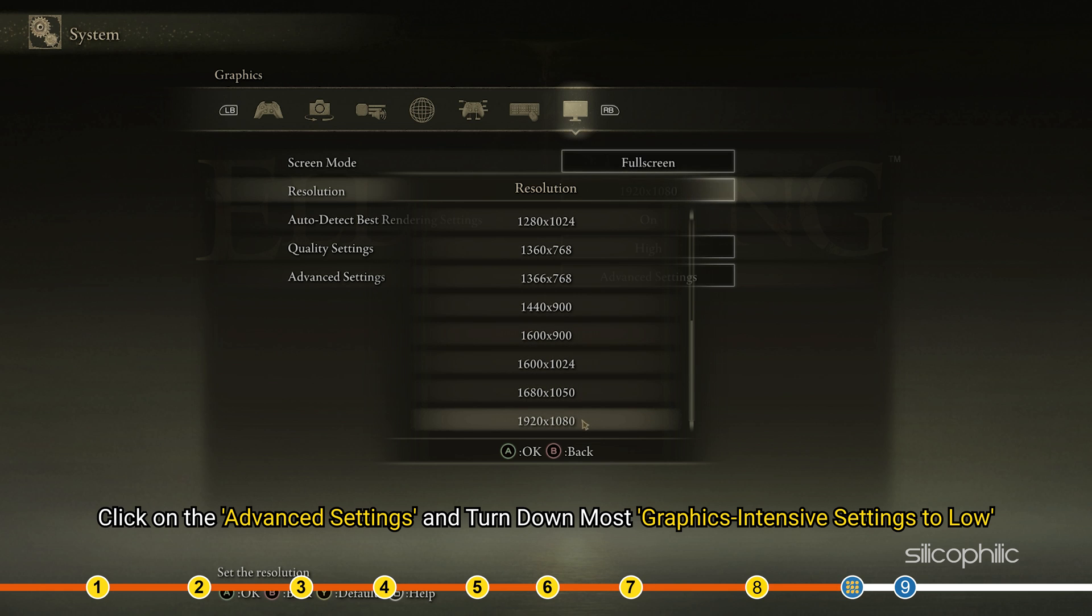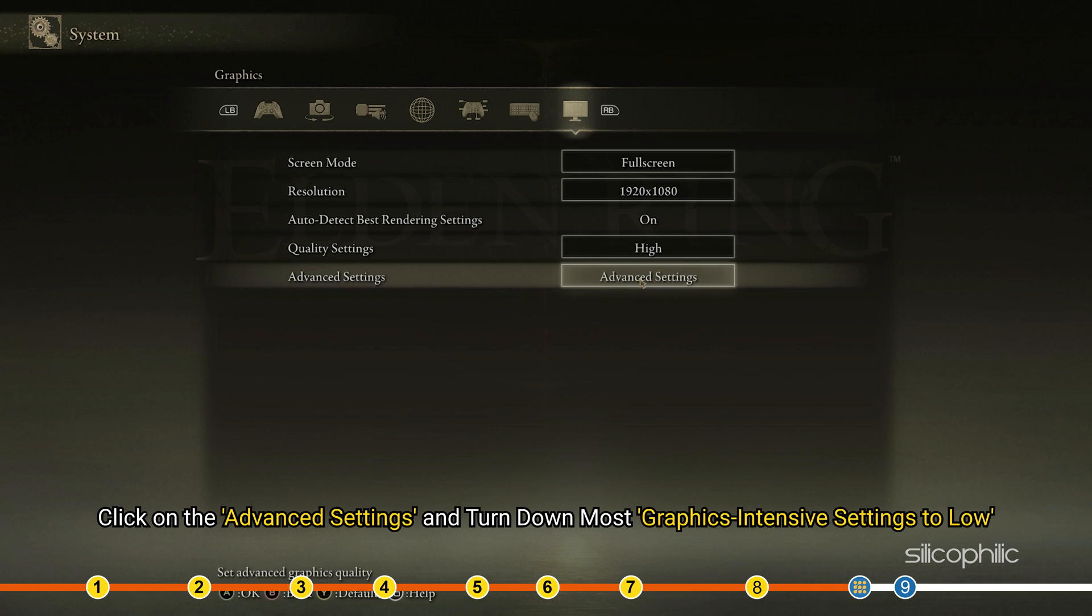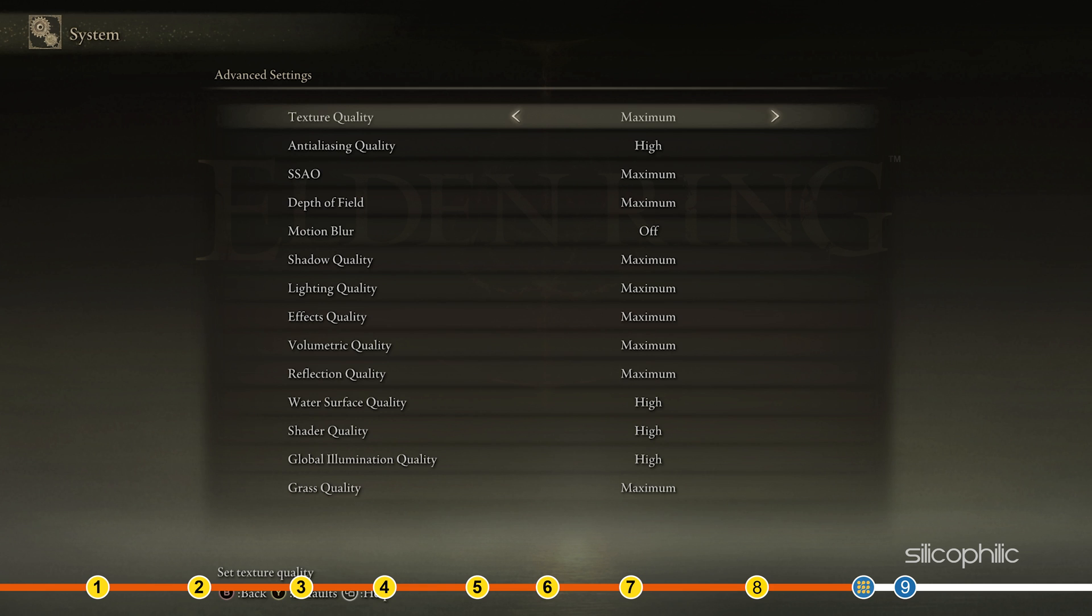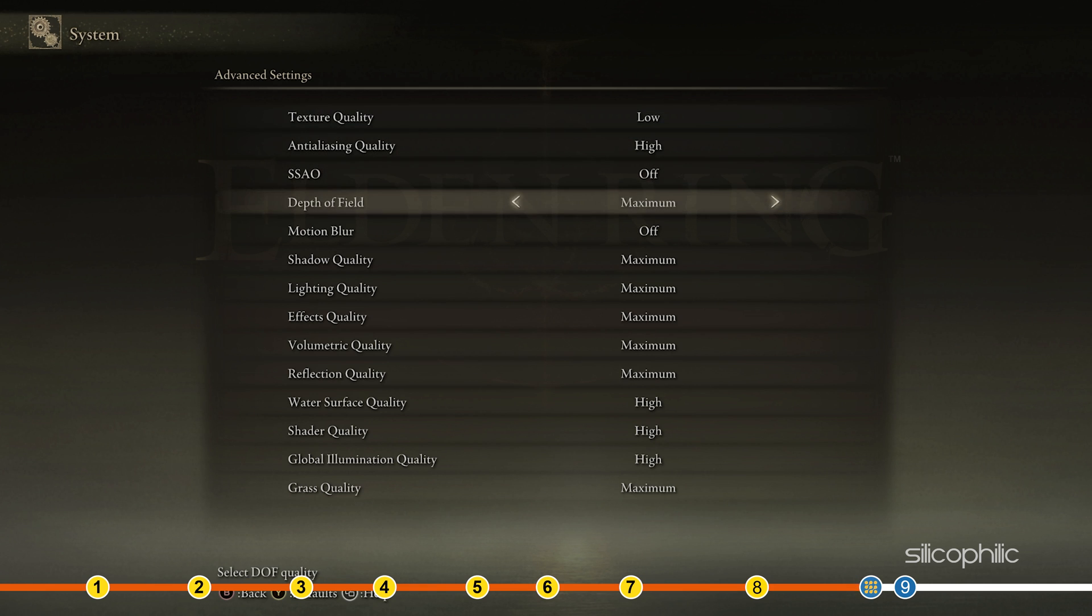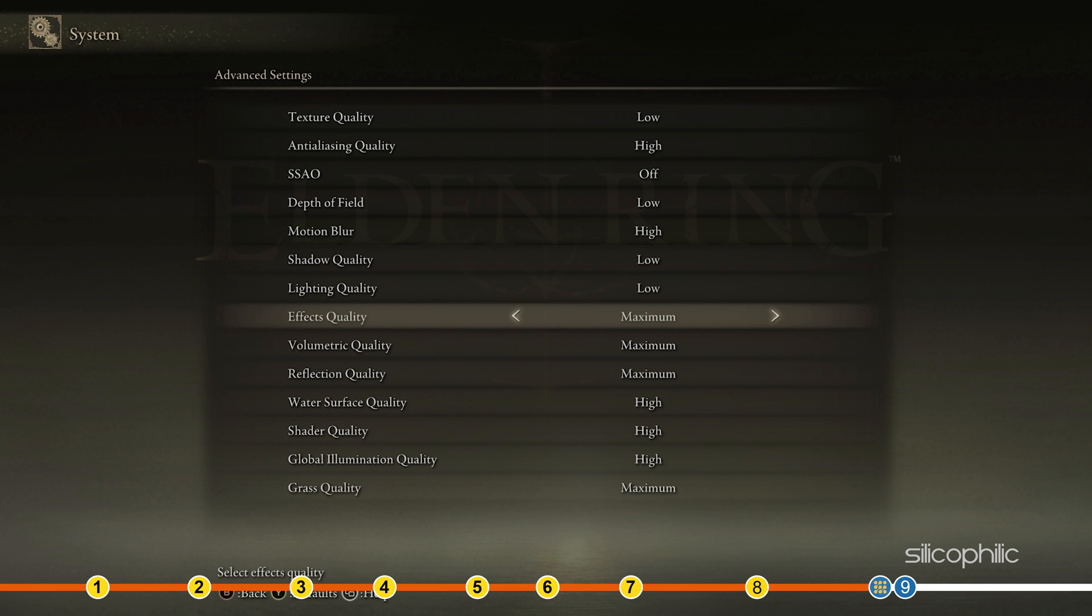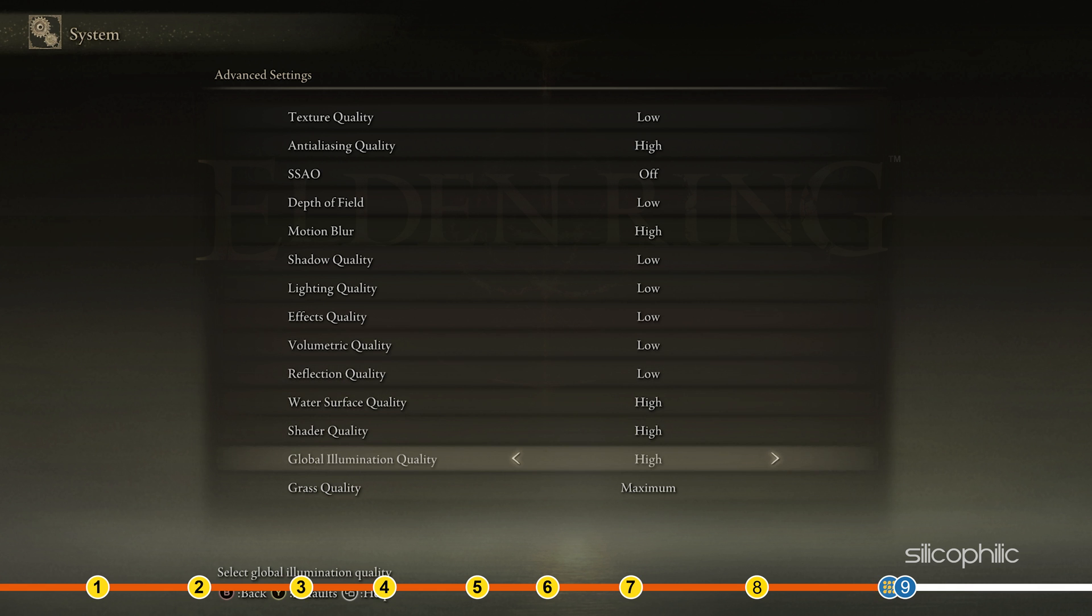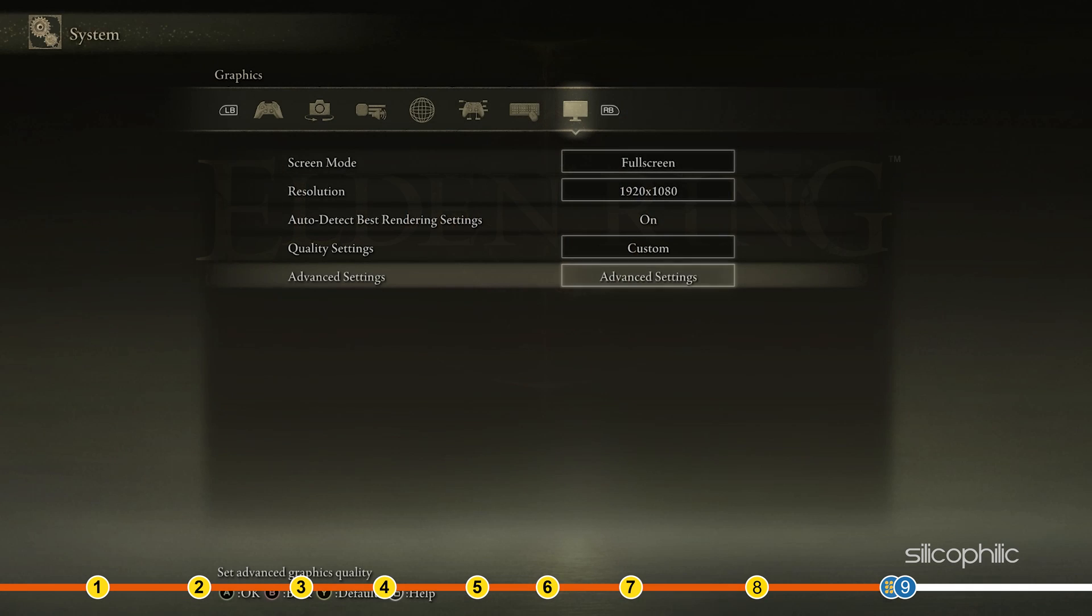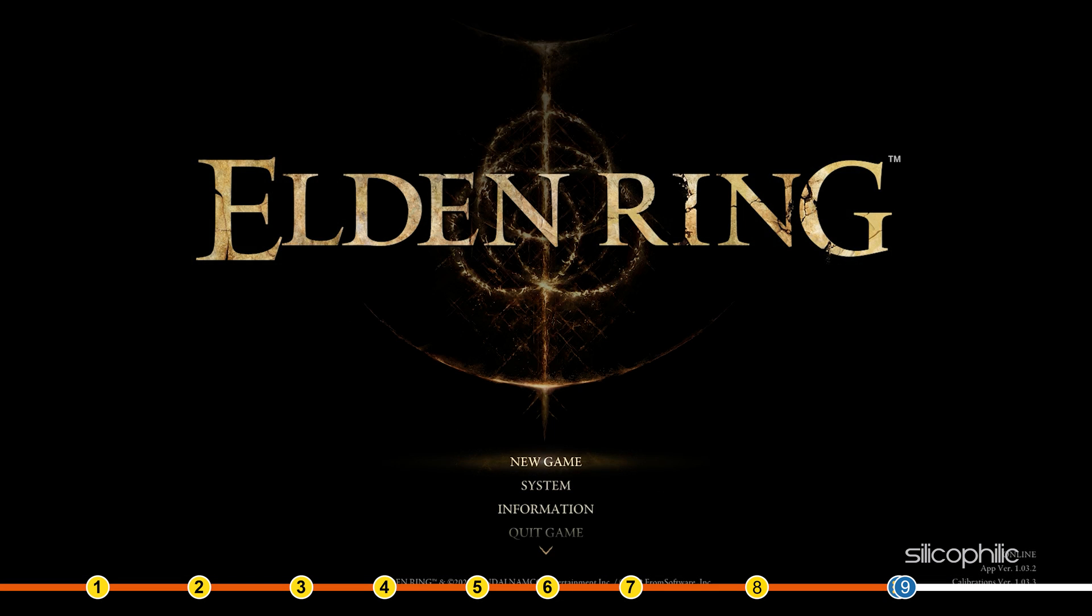Click on the Advanced Settings and turn down most graphics-intensive settings to low like textures, shadows, depth of field. Make sure to turn on Motion Blur. Finally, play the game and see the improvement in performance.